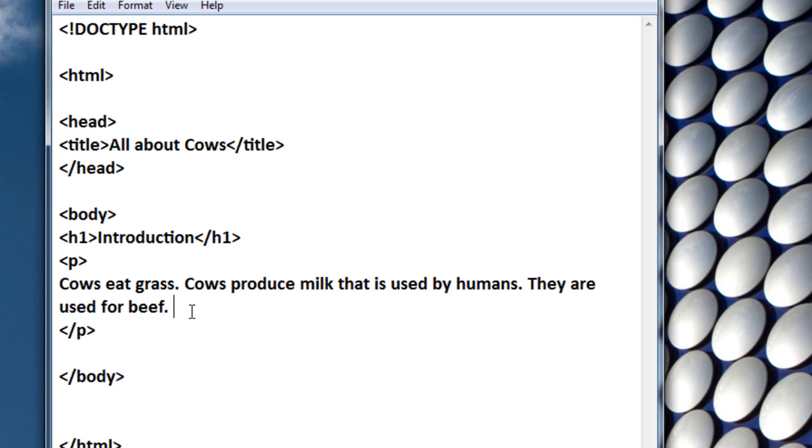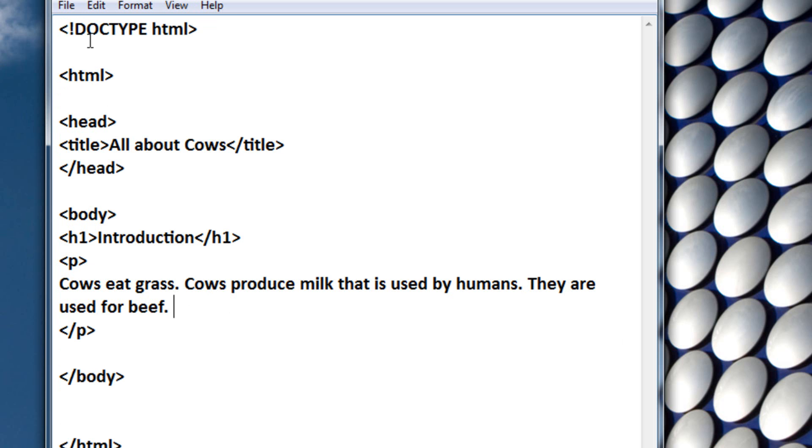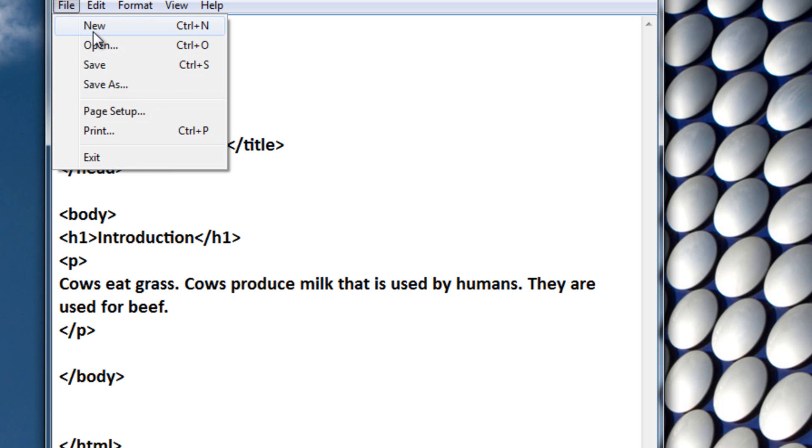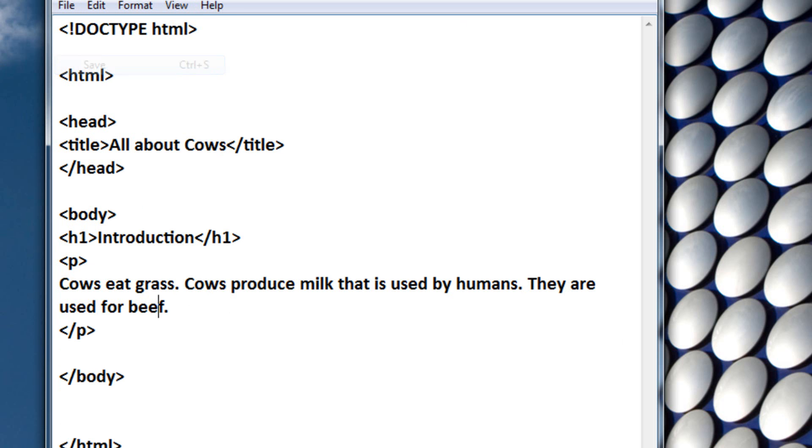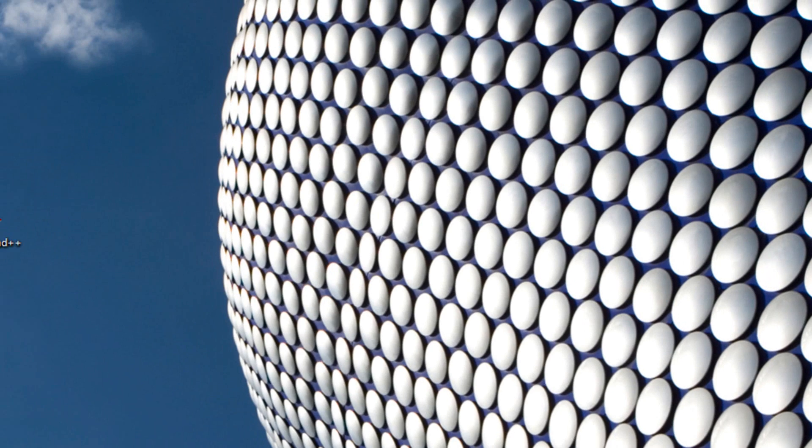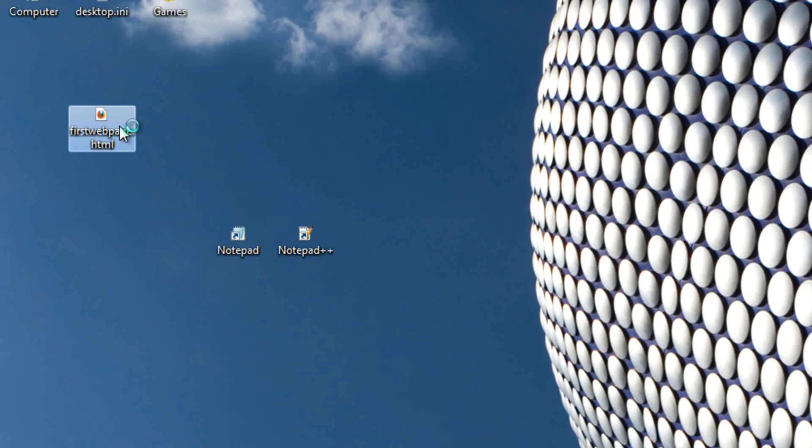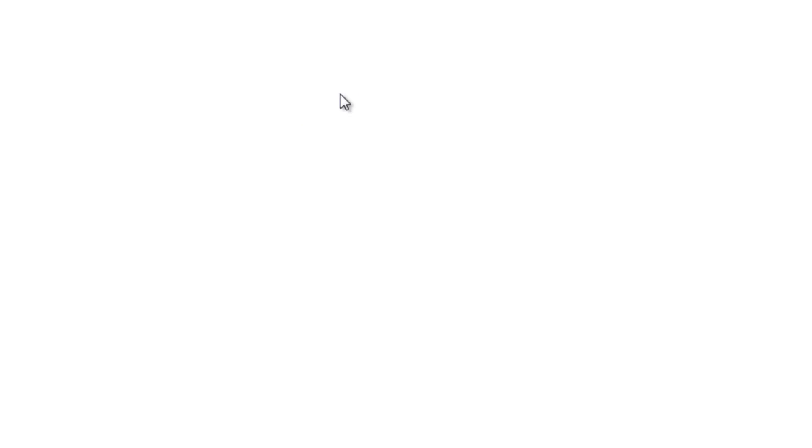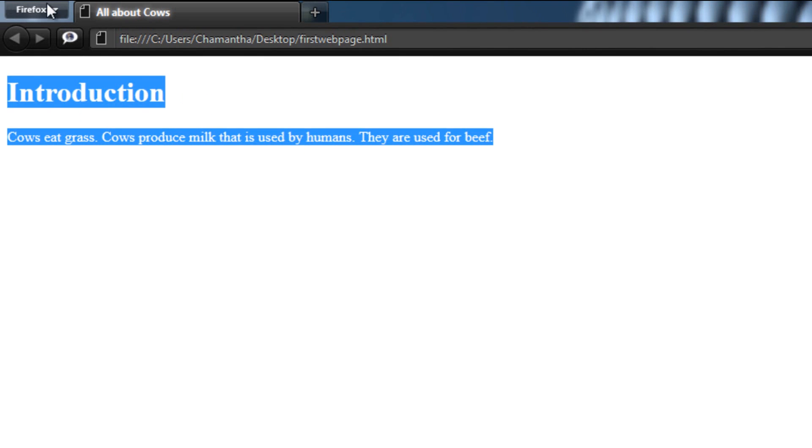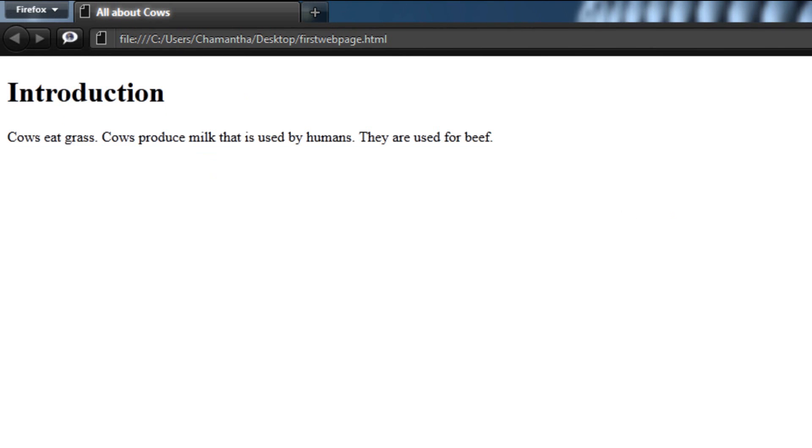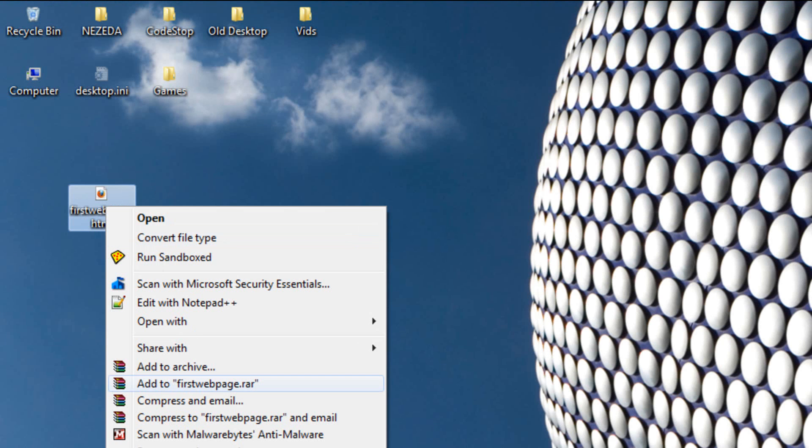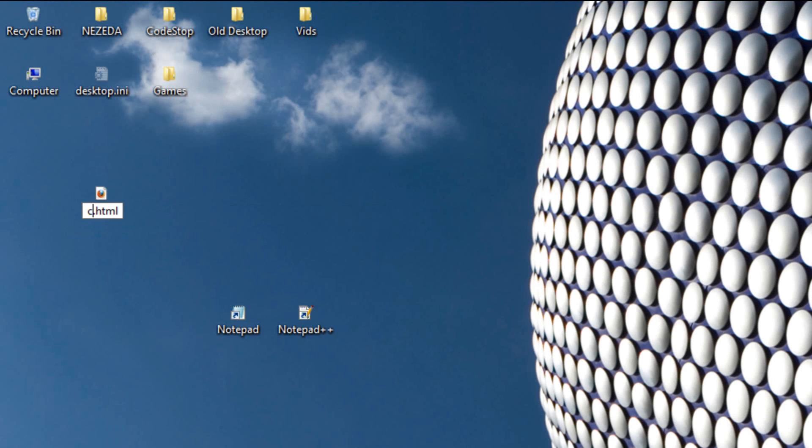Okay, so we just changed the subject to cows, so let's just click File, Save, and let's open it up. And here's our webpage on cows. Now let's also rename the file from the first webpage to cows.html.